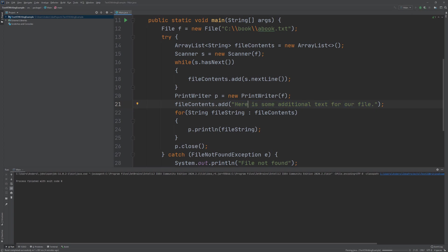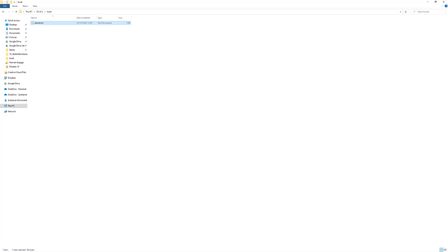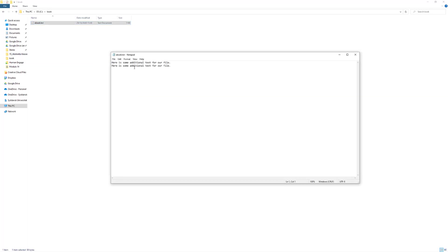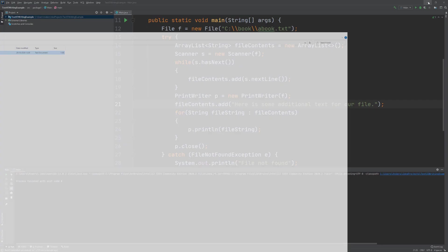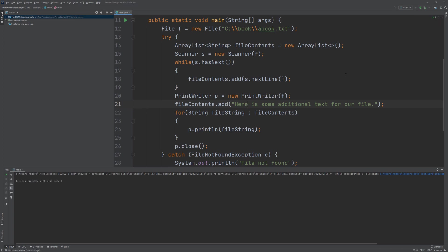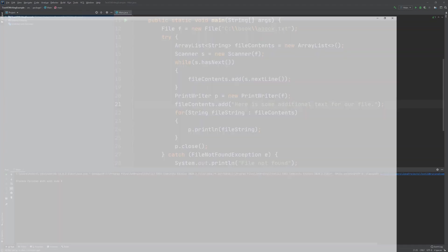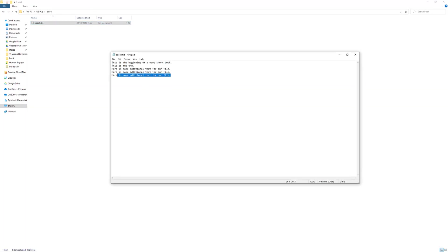So now let's try and run the code. What we anticipate is to see the existing text preserved and the new string appended. We'll open up the text file and see that text has been added. I can validate this by writing the initial text back in — 'this is the beginning of a very short book,' 'this is the end.' If my claim holds up, those lines should stay and an additional line of 'here is some additional text for our file' should be added. Let's run it again — no changes needed. We'll go back and open our file and see that the third line has been successfully added.